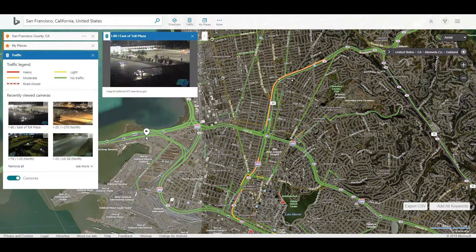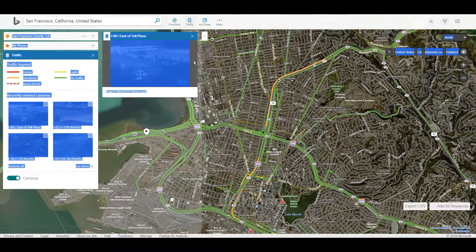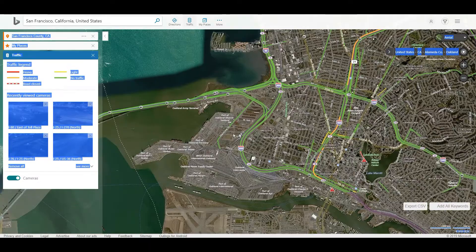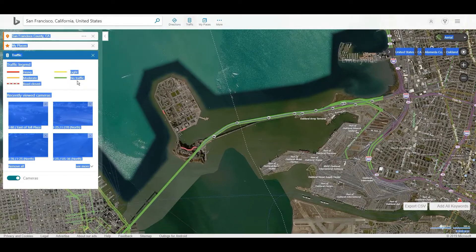One cool thing I don't think I've seen in Google Maps — correct me in the comments if I'm wrong — is traffic cams. These take a snippet of traffic activity every so often and display it so you can see how bad traffic is. It also gives you a full traffic map overlay.